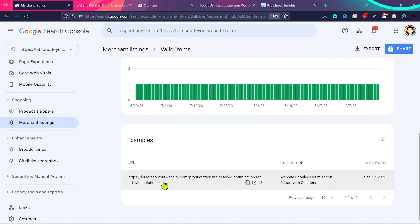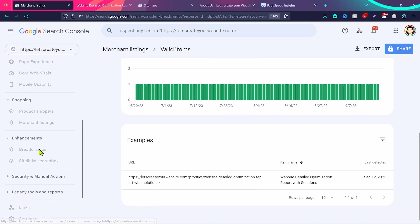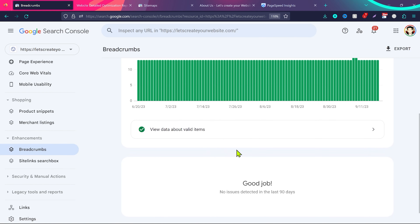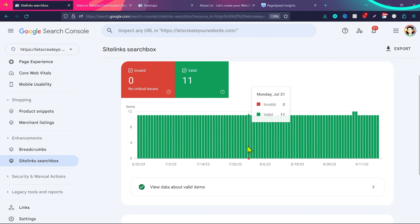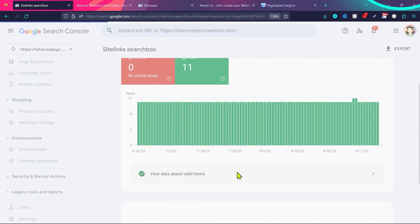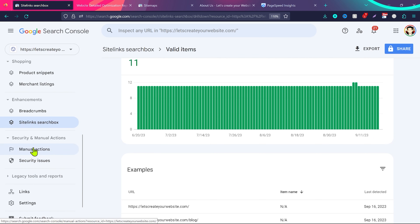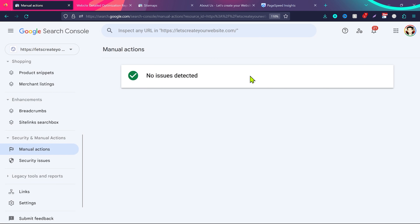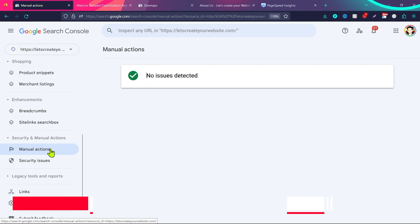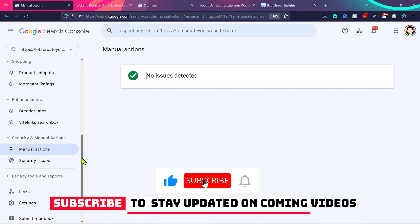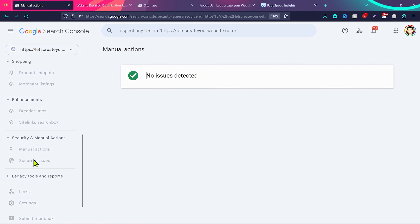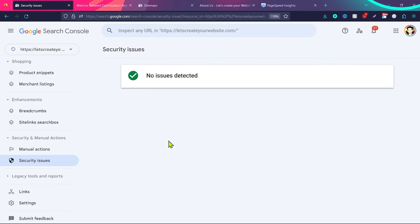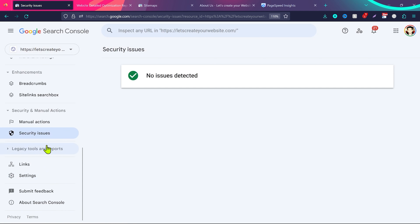Under Breadcrumbs I have 13 valid breadcrumbs. Similarly, the Sitelinks Search Box section shows valid items — I have 11 valid items there. An important section is Security and Manual Actions. Under Manual Actions, if there's an issue with your website — for example if it's been hacked or penalized — you'll see it here. Under Security Issues, any vulnerabilities or hacking incidents will be listed. Legacy Tools and Reports are old options that Google may remove in the future, so they don't matter much.